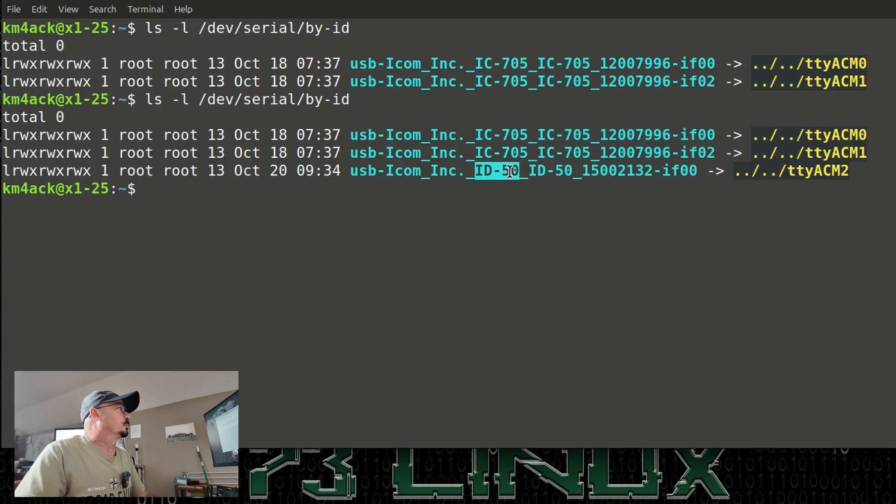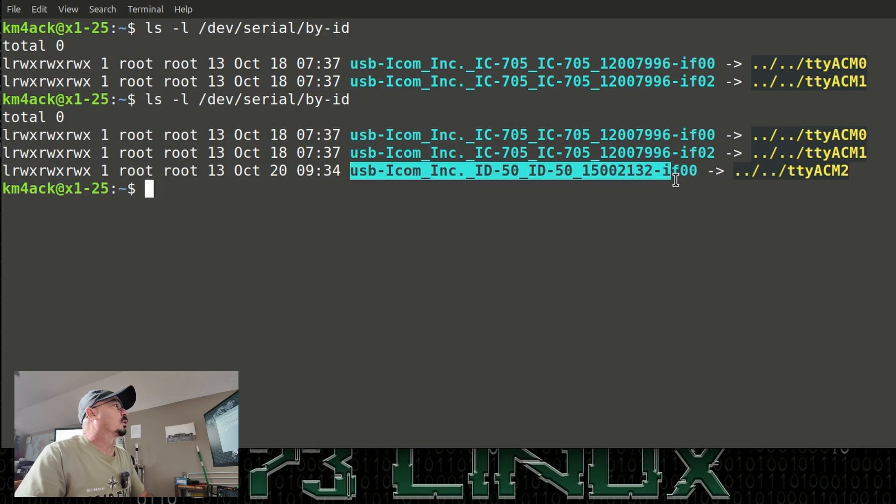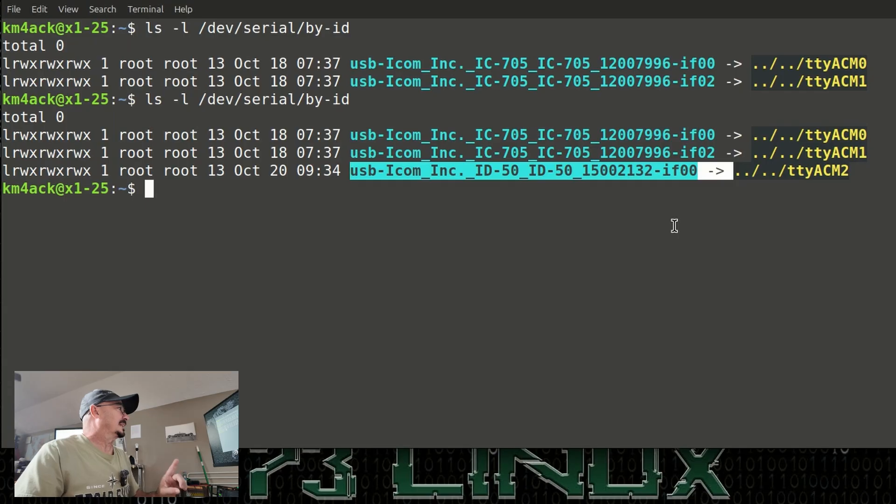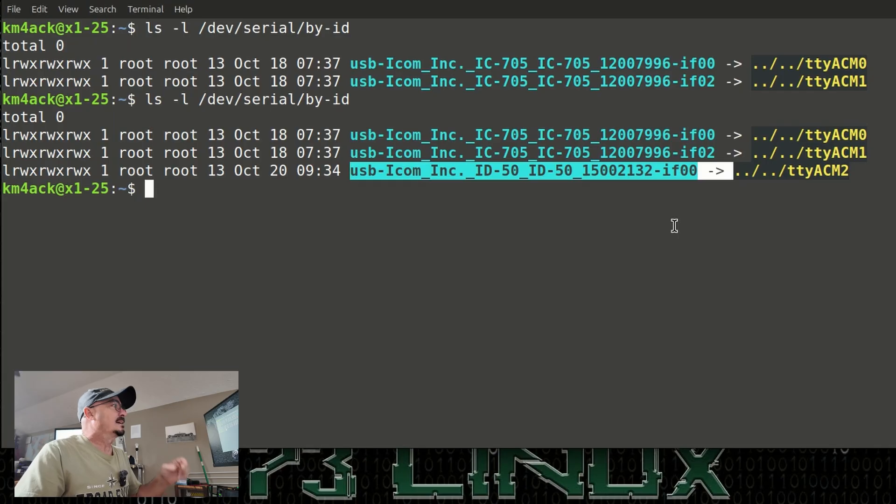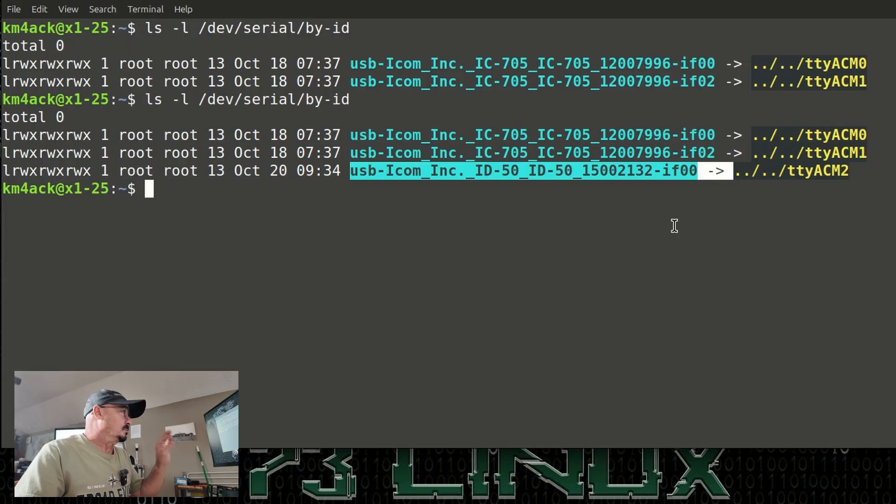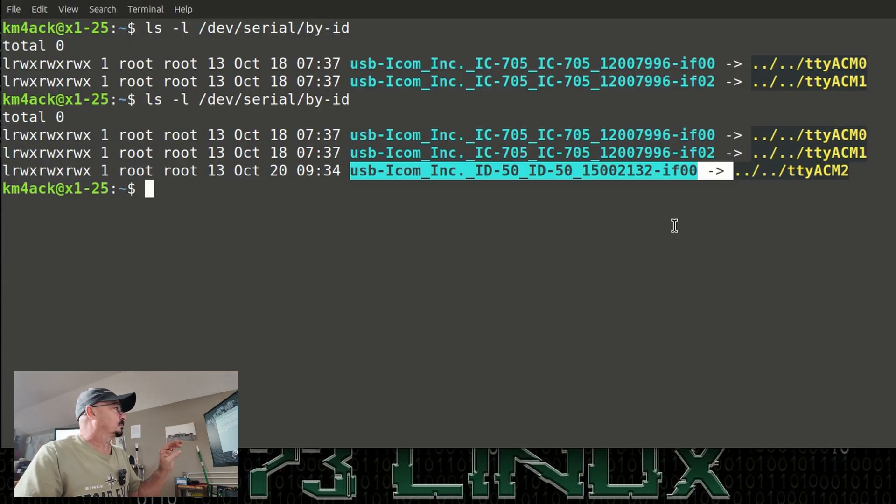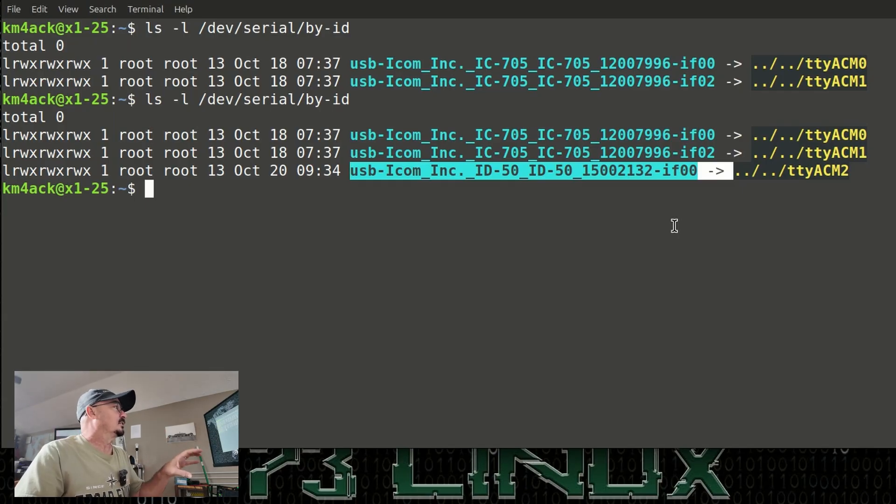and we should find that the ID50 is listed right here. If, by chance, you plug yours up and you don't see this entry for the ID50, double-check your USB-C cable. Not all of them are created equally. Some of them are power only and do not pass any data. So, you will need a cable that will pass, at a minimum, data. If you've got one that will pass power and data, well, this is recharging the HT as well as giving us the GPS data.